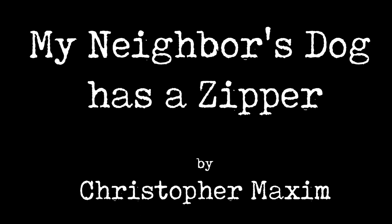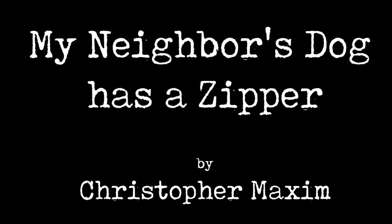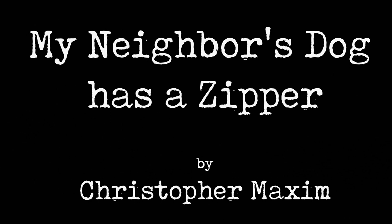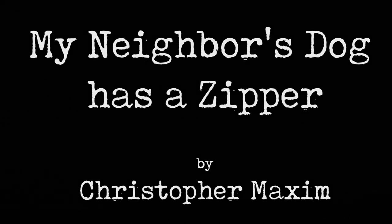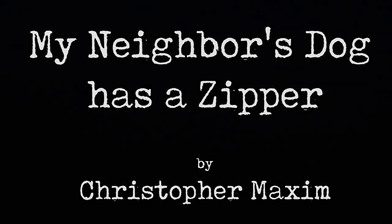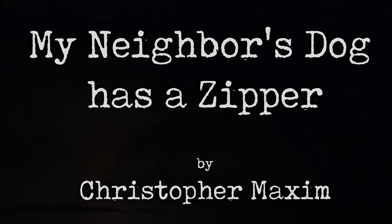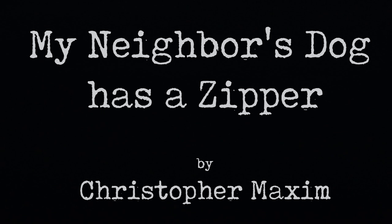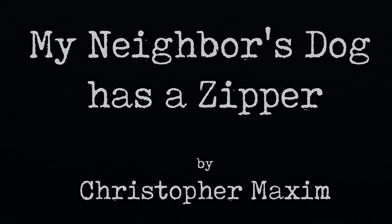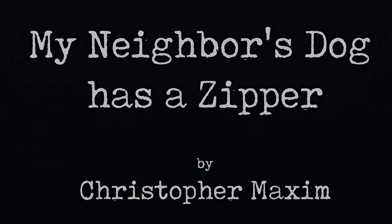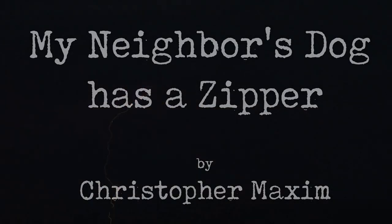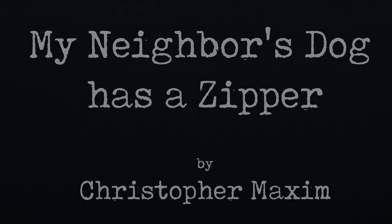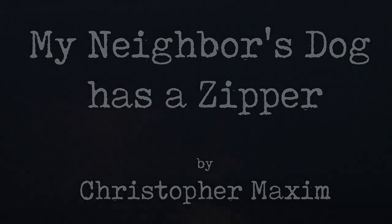But the more we chatted and the more I saw this mysterious zipper, the more I realized it was out of the ordinary, clearly embedded in the dog's skin. It drew my attention away every time we engaged in small talk until finally one day I decided to ask about it. Say, what's that zipper for on the little guy's belly anyway?